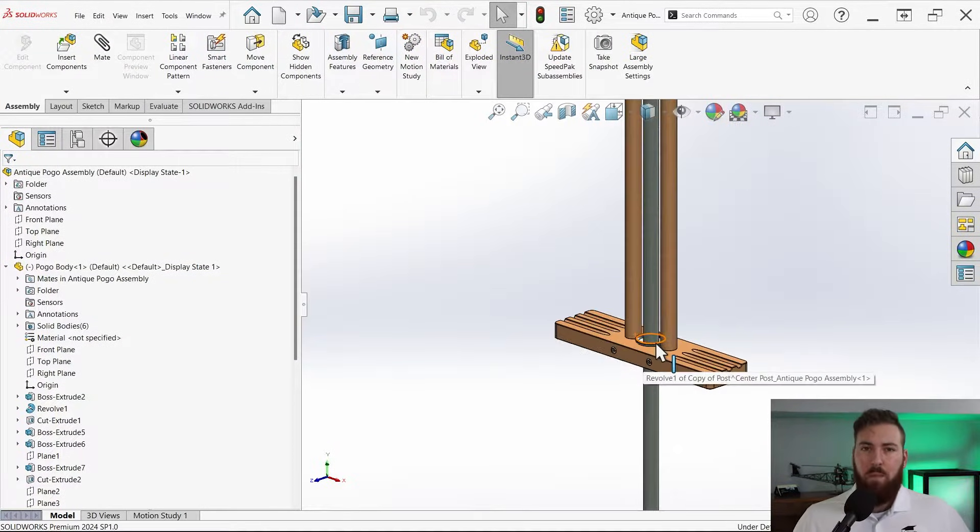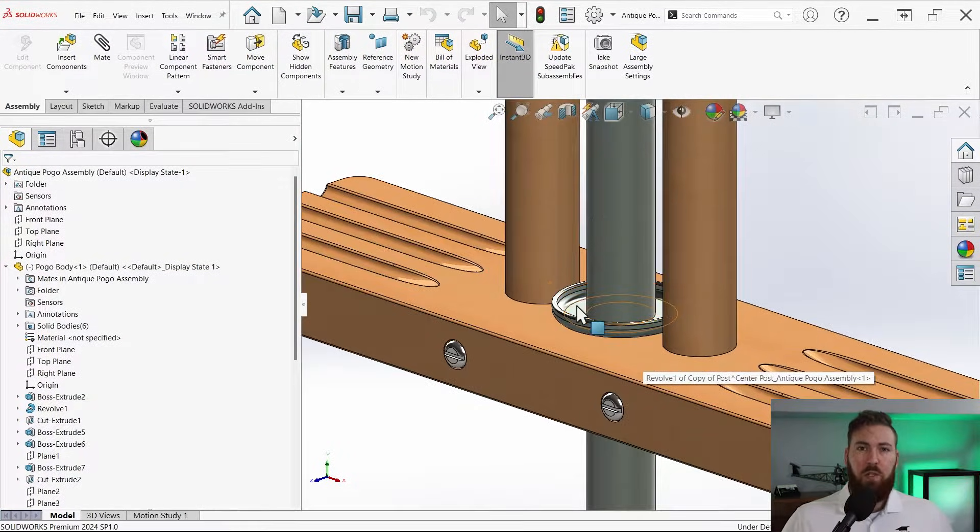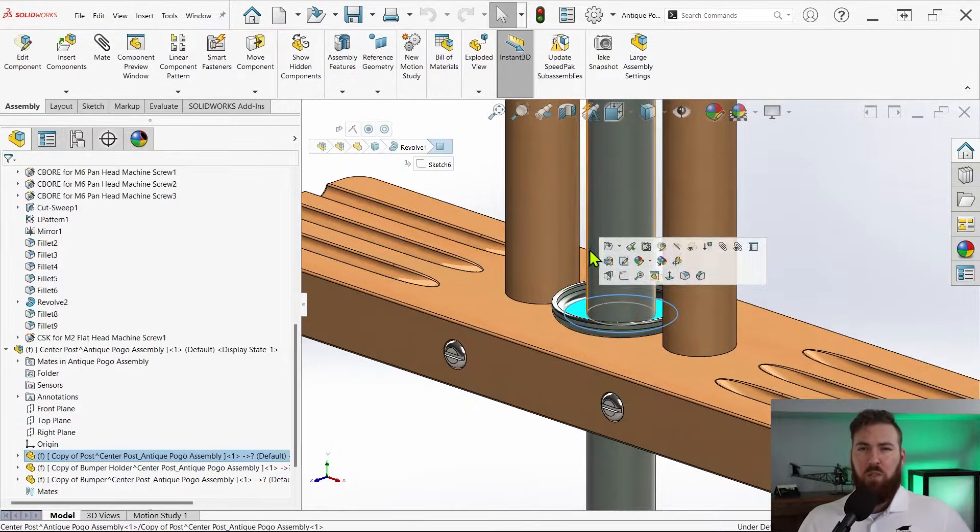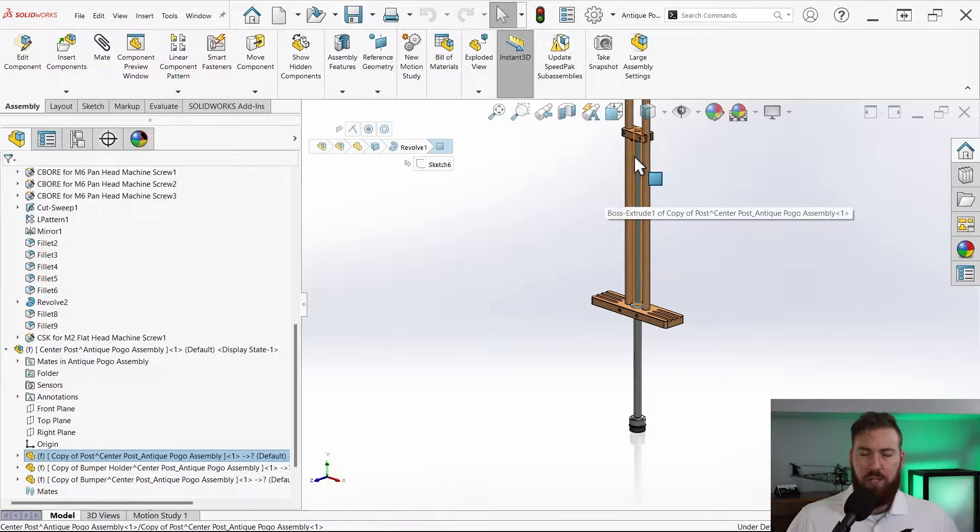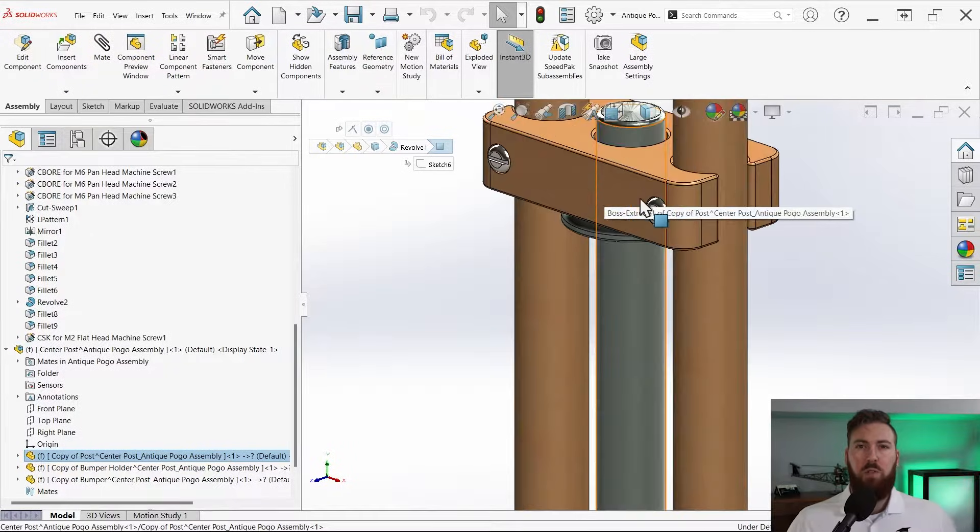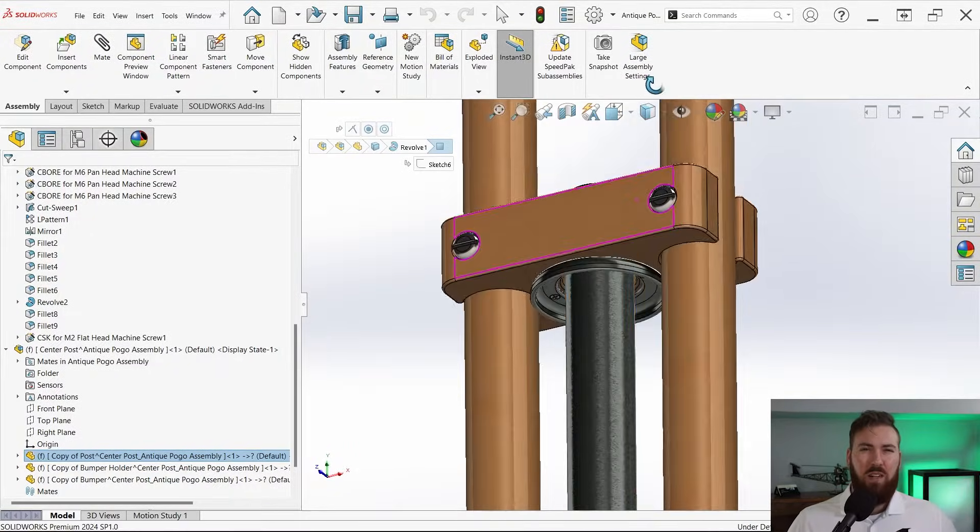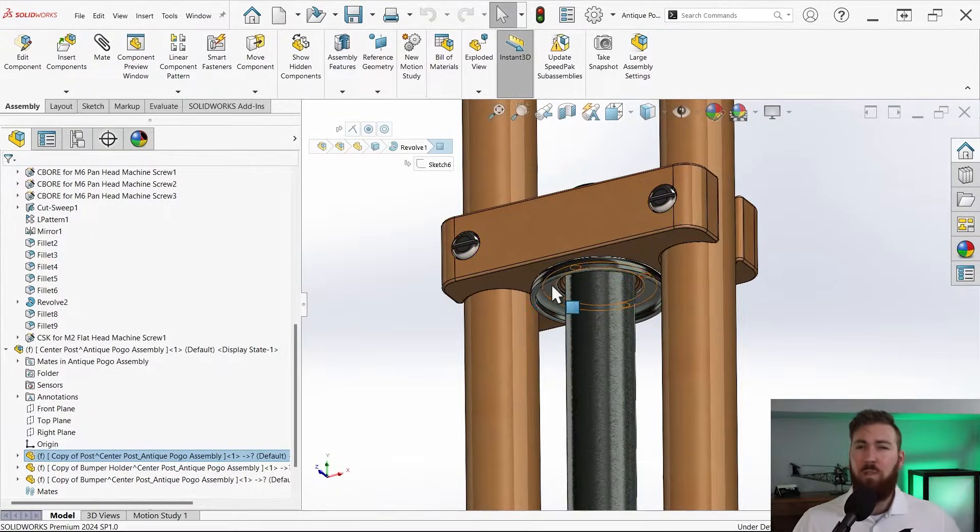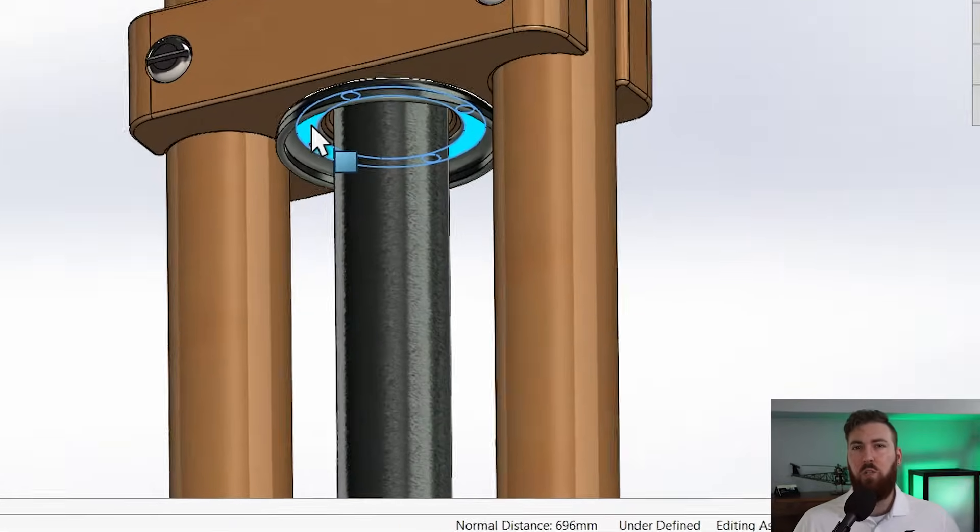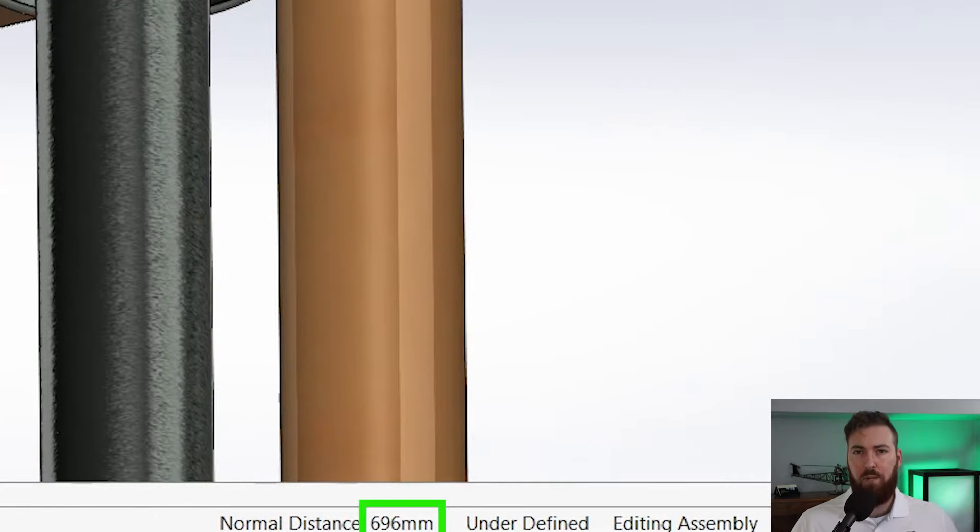First let's take a quick measurement between the spring stops on the pogo stick. This comes out to about 696 millimeters and it'll be the initial length of our spring.